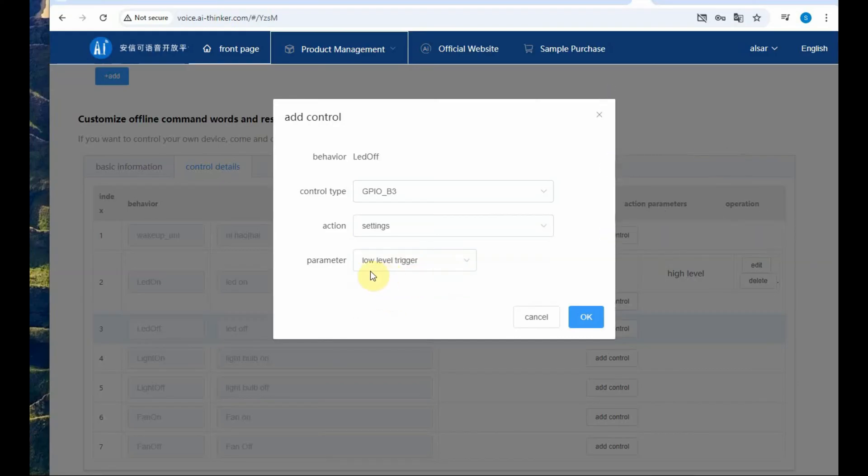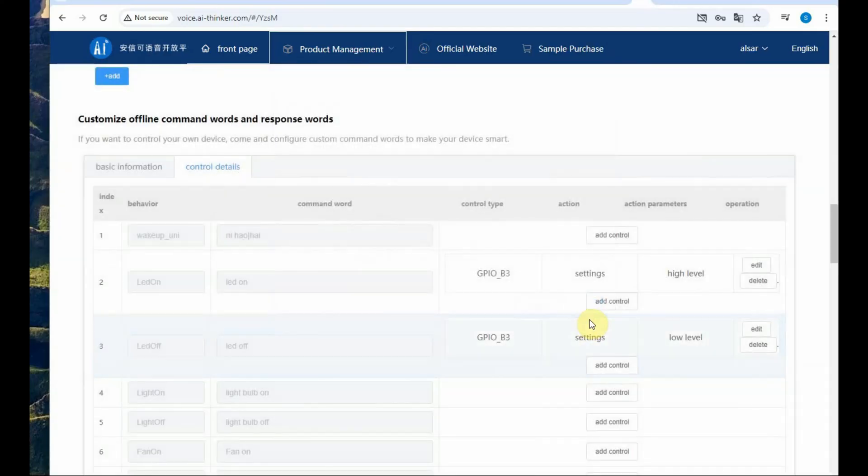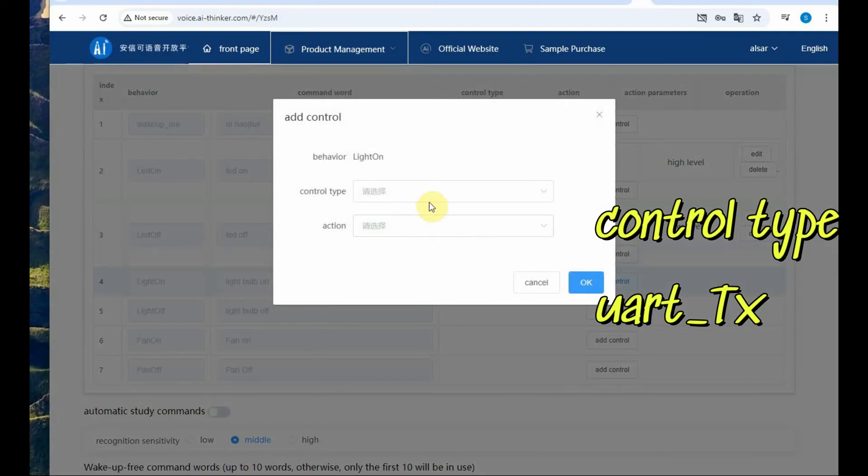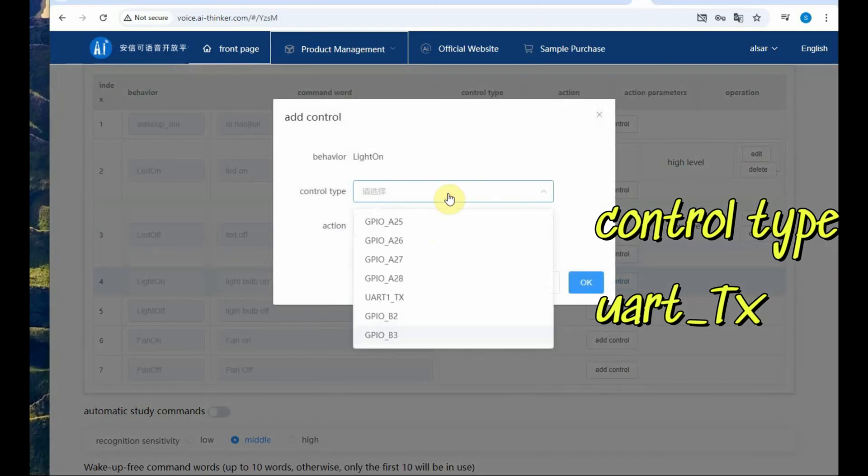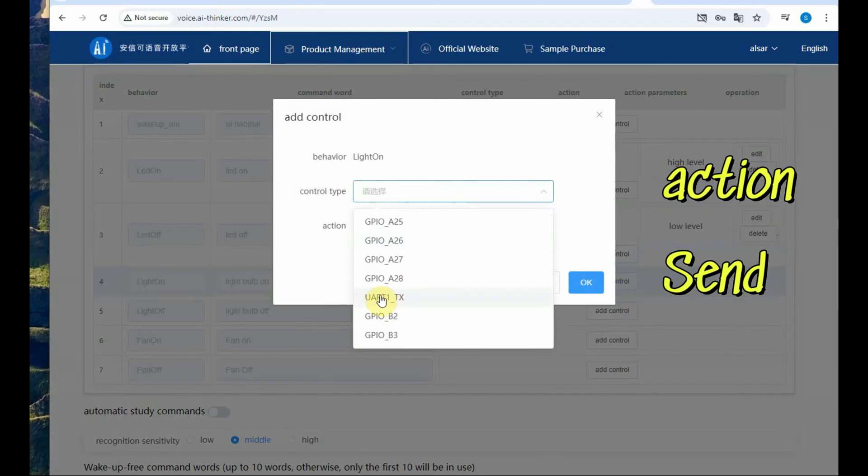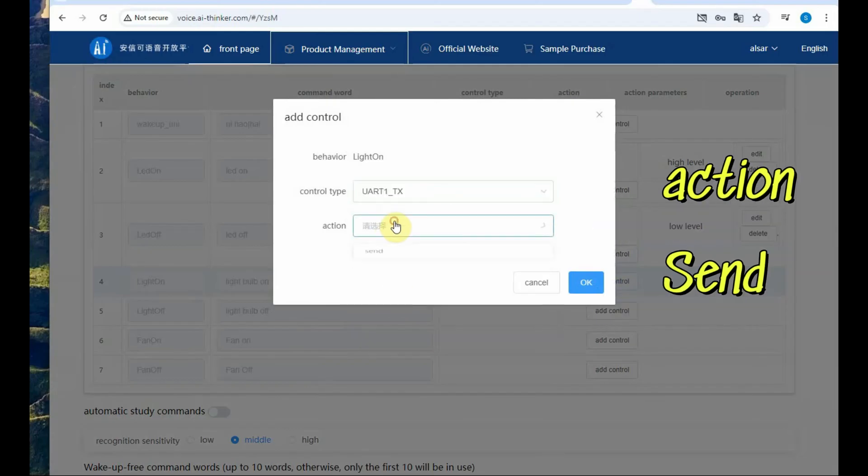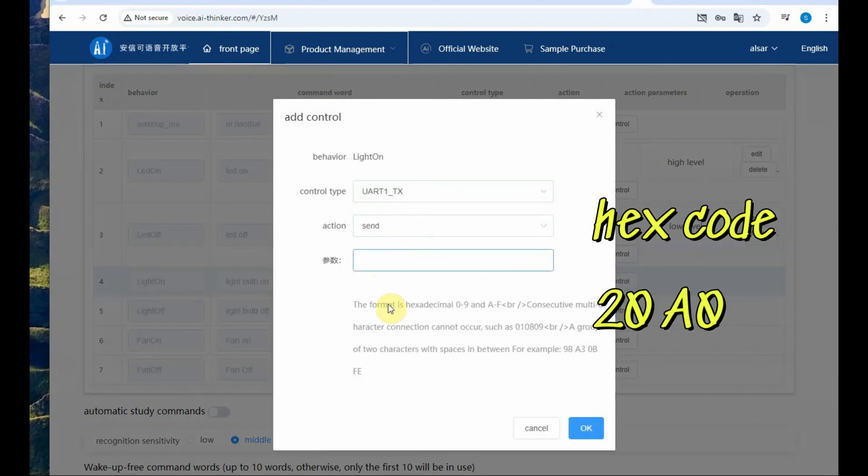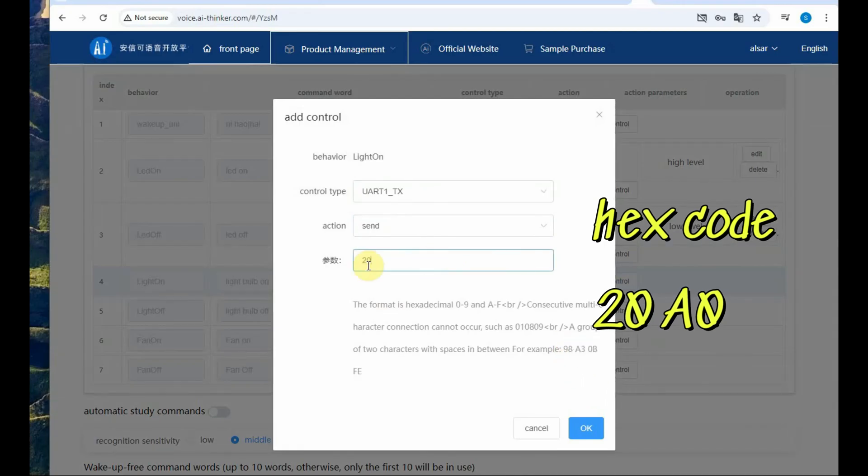For light bulb and fan the control type should be UART underscore TX and action is send and parameter you have to provide hex code, two bytes of hex code with space in between. We will select 20 space A0 for the light bulb on.